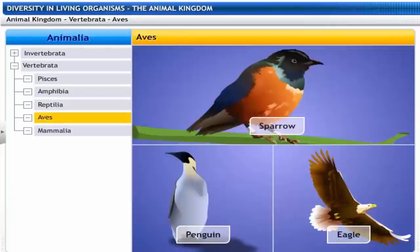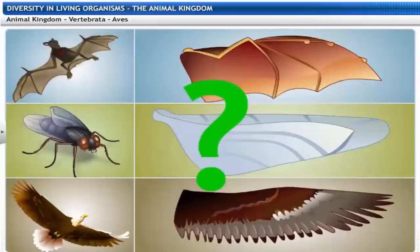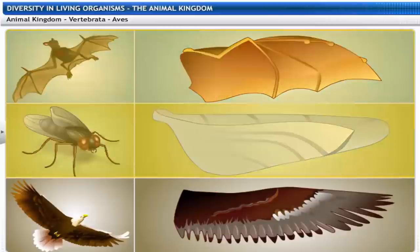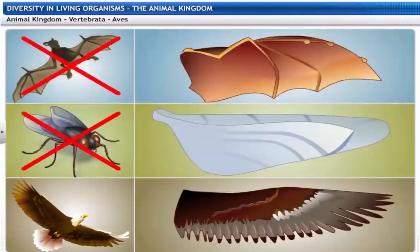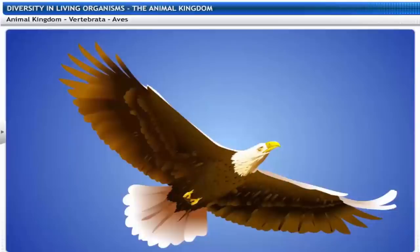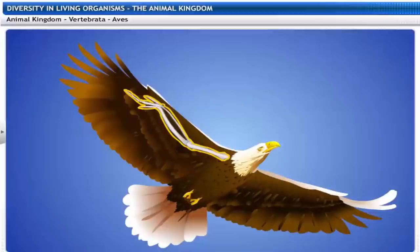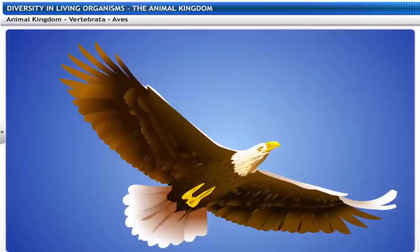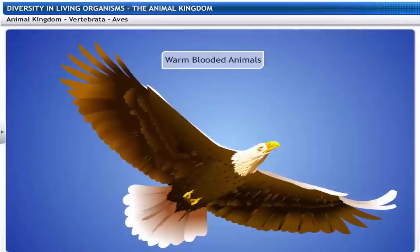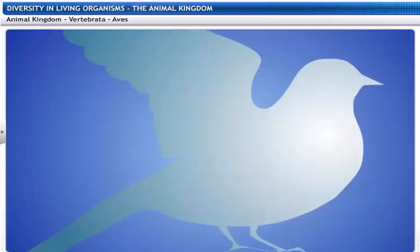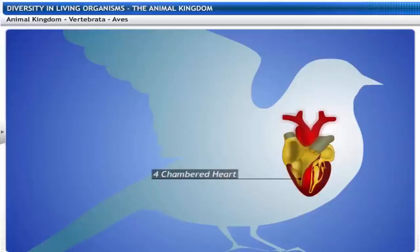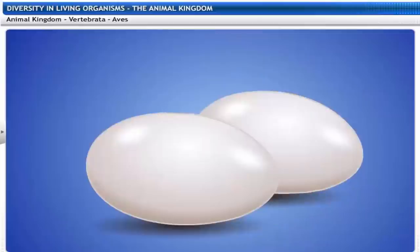All birds — like sparrows, penguins and eagles — fall in the Aves category. Animals are classified as birds only if they have feathers. Their forelimbs are modified into wings with feathers and bear three clawless digits, and their hind limbs are strong and developed for walking. Birds are warm-blooded and breathe through their lungs with four-chambered hearts. Aves are also egg-laying animals.